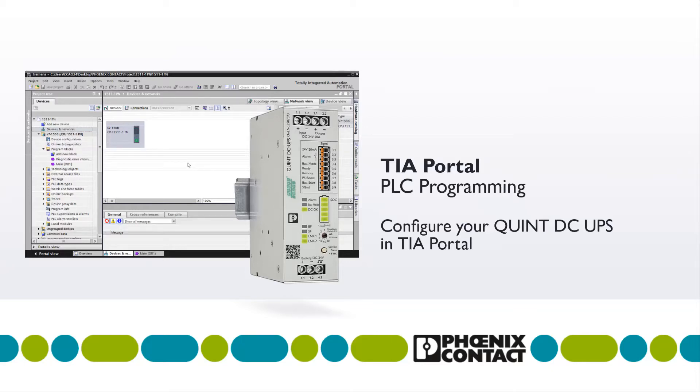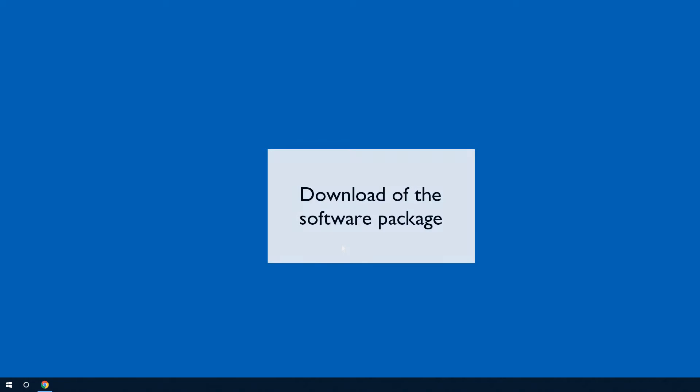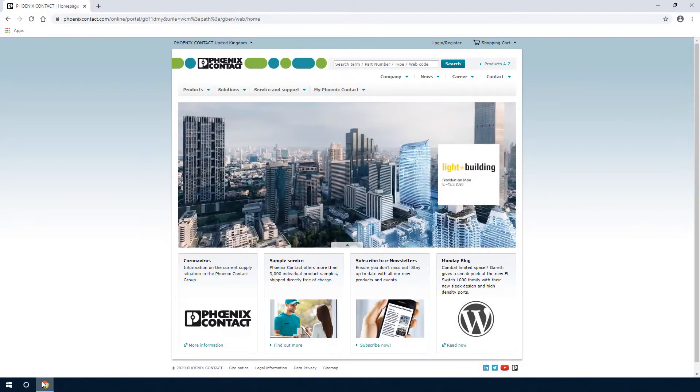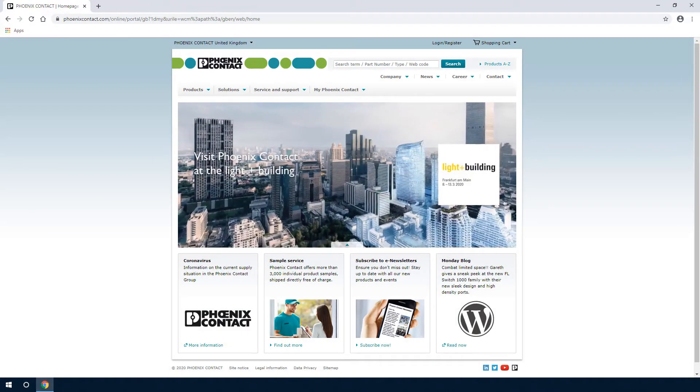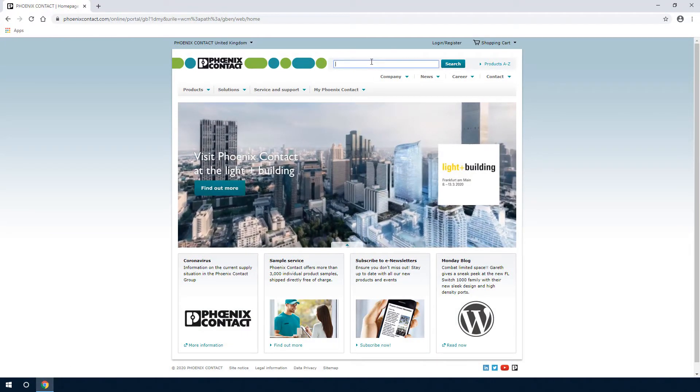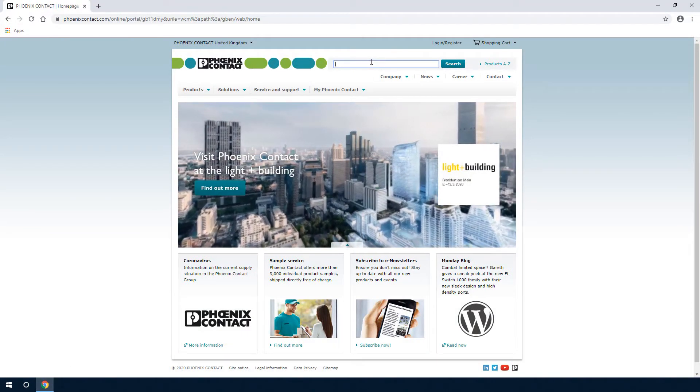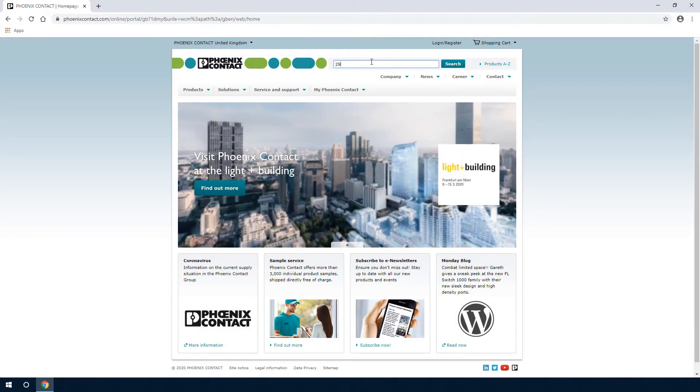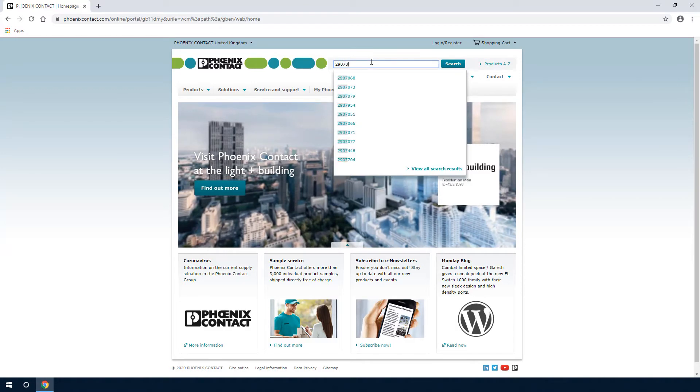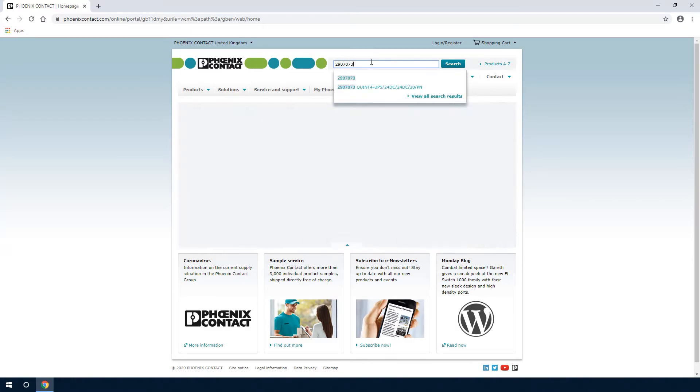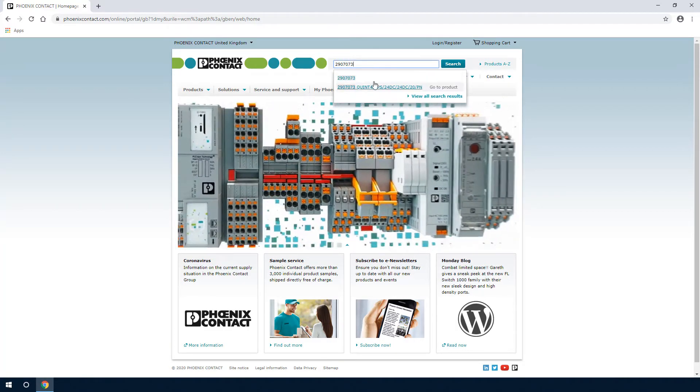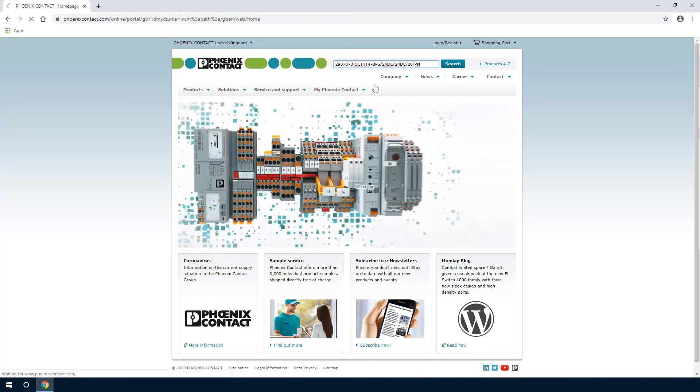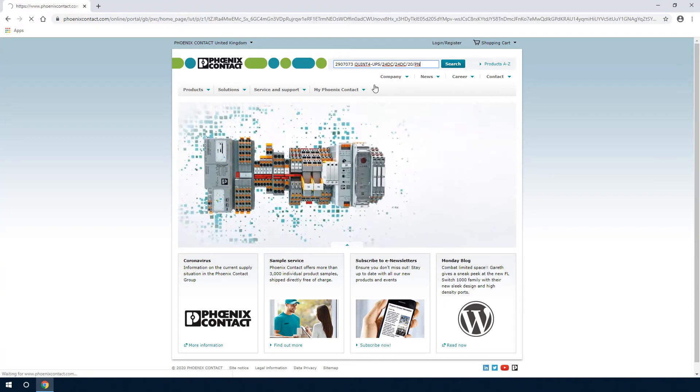Get to know how to successfully configure your UPS in TIA Portal. For a successful integration of the QUINT4 DC UPS into Siemens TIA Portal, the device description and the library power supplies are required. These can be found in the download area of the respective product on phoenixcontact.com.